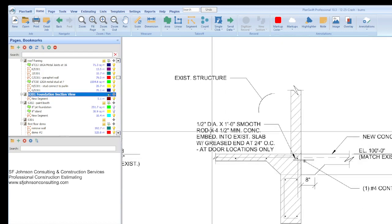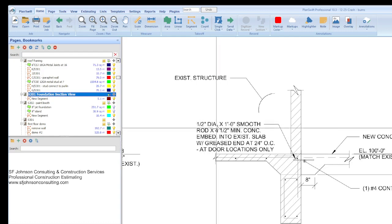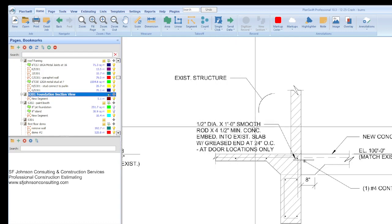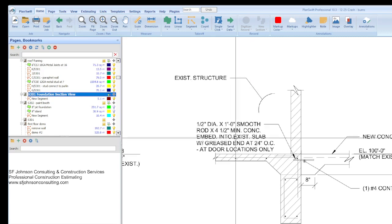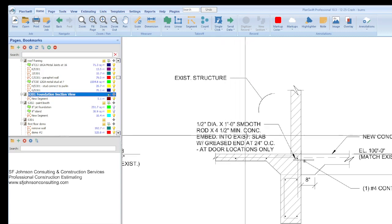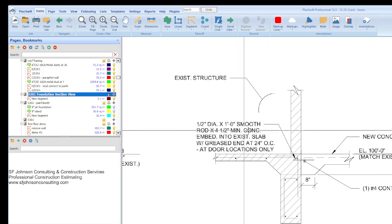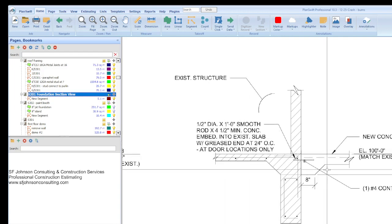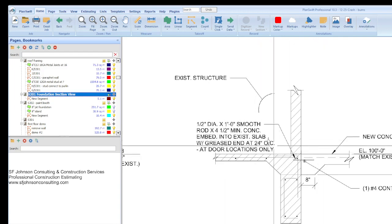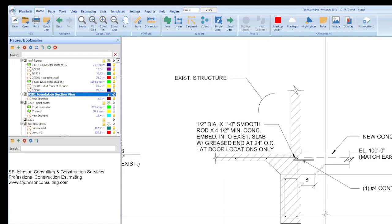And so this is the existing building, this is the new building. And so anytime we do have that, we're going to have some dowels that secure new to existing. We're going to put a half inch dowel, one foot rod, times four and a half minimum. So that's how far it's going to go into the concrete on this end, at every 24 inches.